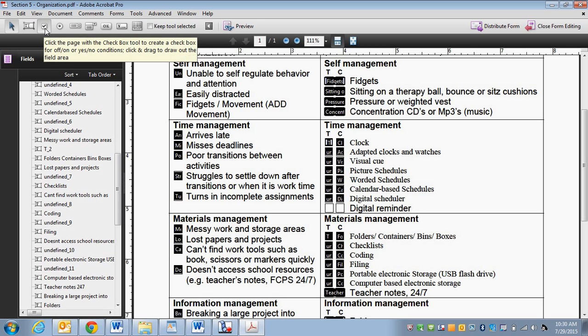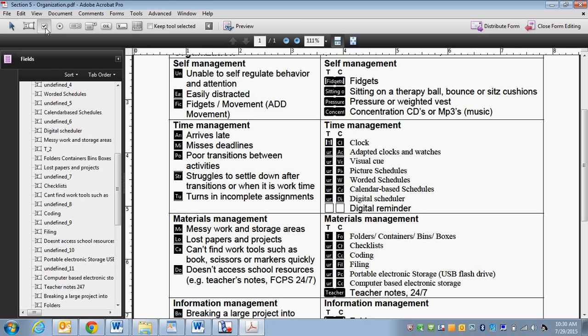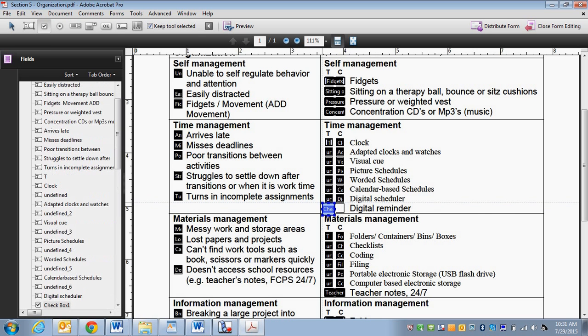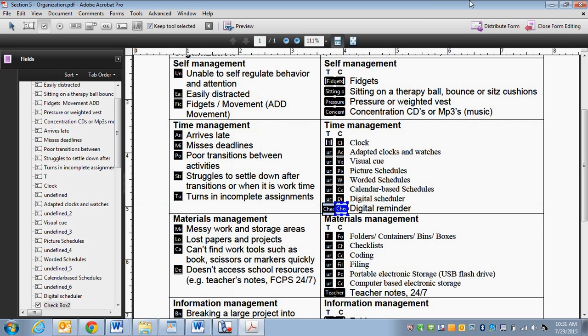So I'm going to click on the checkbox tool. And since I'm going to need to make quite a few of these, I'm going to click on keep tool selected so I don't have to keep clicking on checkbox. So I'm going to place it where I want it. Same thing, do another one. And I would continue editing until I have everything done.